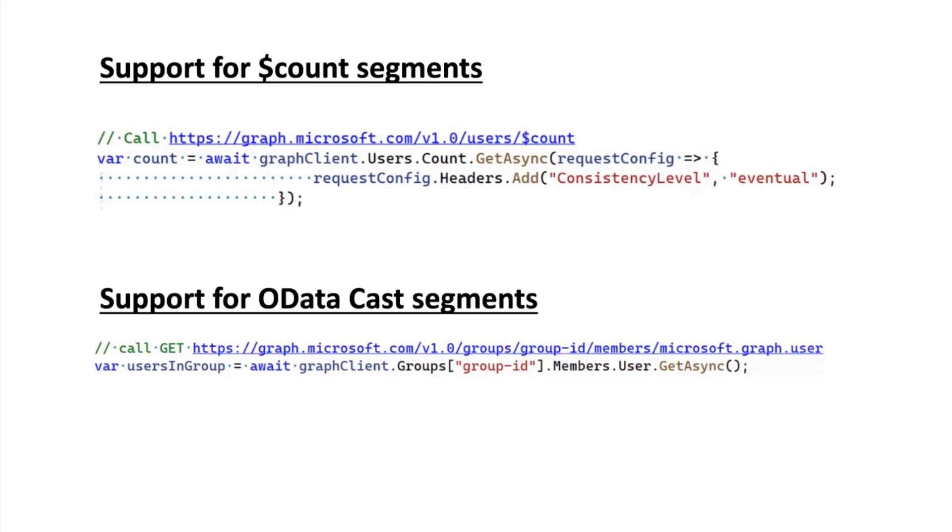The next scenario is support for the OData cast segment. This is where you want API-side filtering, especially for APIs that give a collection of different types of objects. Let's say you want to get members of a group, and the members could be users, applications, or any other type. With the new version 5 that we're working on in preview, you can just add the extra segment to get members that are users. This will eliminate the need for you to do client-side filtering and add all that logic that would make life harder for you.